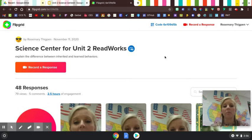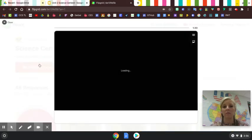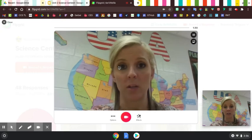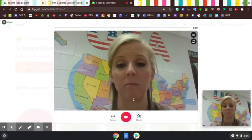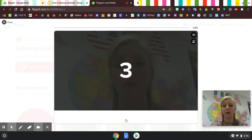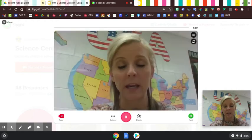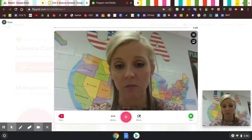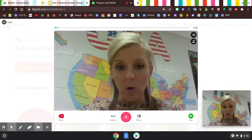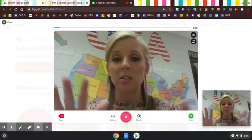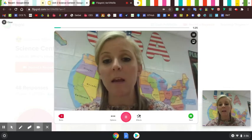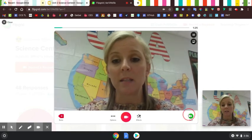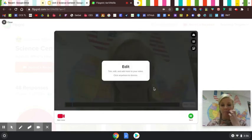After a student records their response, that's what I just hit. I'm recording my response, I'm hitting record. This is already an assignment in Flipgrid. I'm already recording my response. They hit submit, they're submitting it.